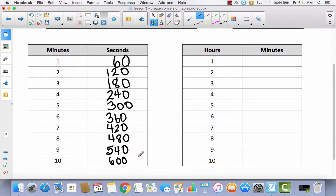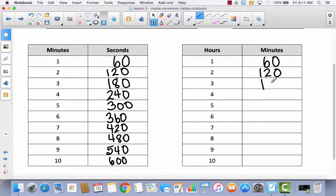How many minutes are in an hour? There are 60 minutes in 1 hour. How many minutes are in 2 hours? 120. How many minutes are in 3 hours? 180. Are you starting to notice that these tables are exactly the same? I am too — let's go ahead and copy them.